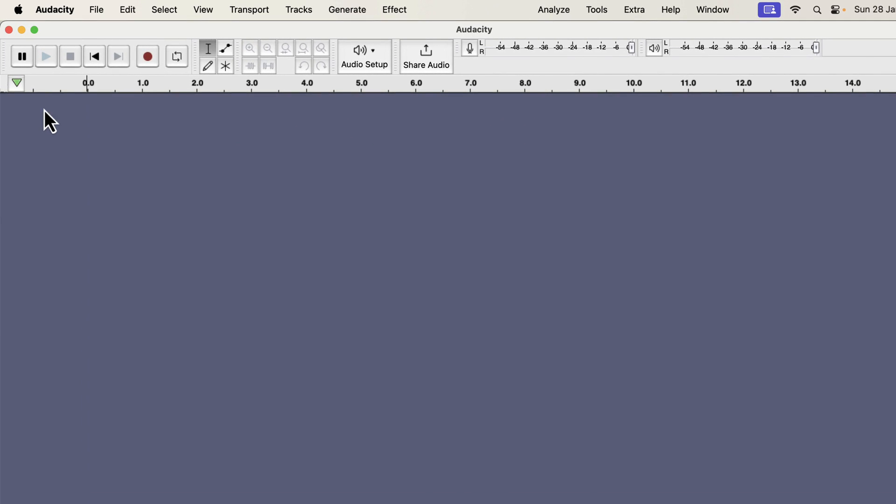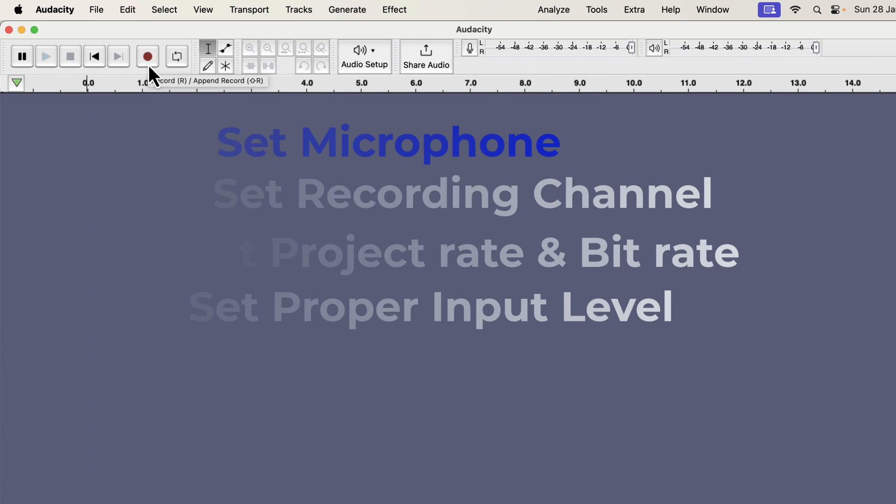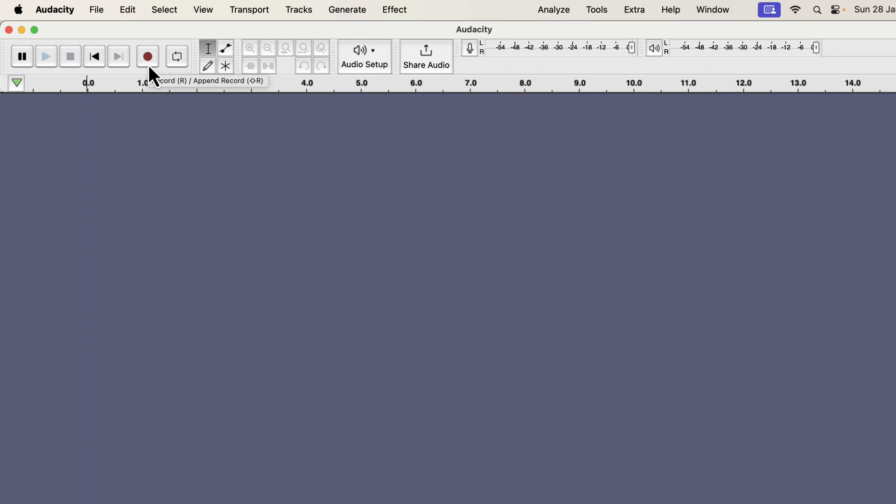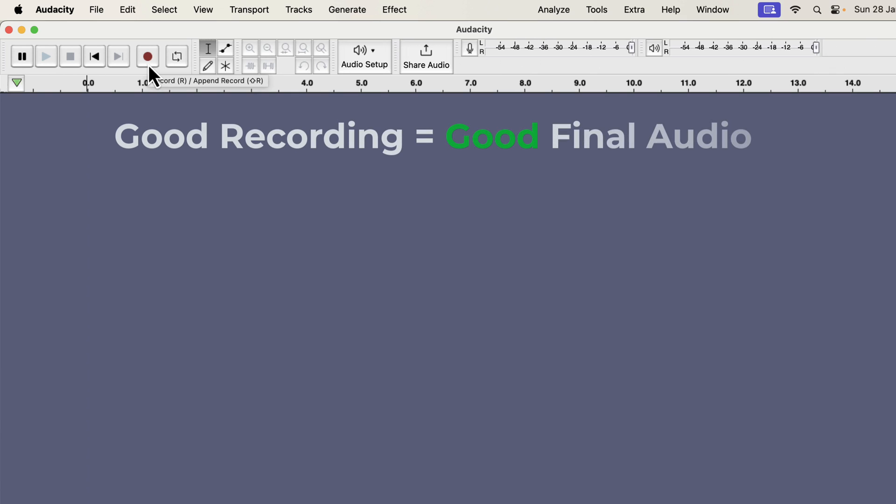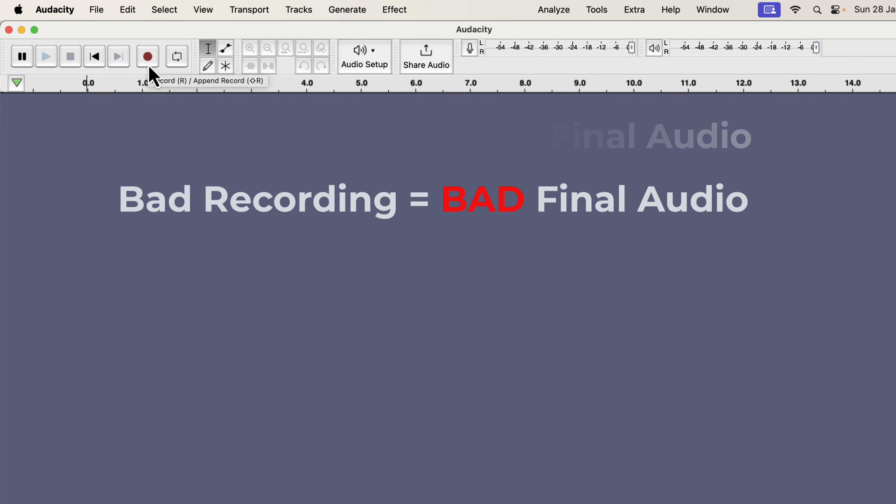Recording in Audacity is very simple. If you press the red record button, the recording will start. However, you have to ensure that you set all the options correctly before recording. Otherwise, your recording quality will be poor. You can see the options needed to configure for a good recording. It may seem a lot, but it is not. We will go through the list one by one. It is very important to get as much good quality recording as possible. It makes audio editing easier, and the final audio quality depends on how good the recording is. If you are a beginner, always remember good recording means good final audio. Bad recording means bad final audio. It does not matter how much processing you do or how expensive audio software you use. Bad recording always gives bad final audio.